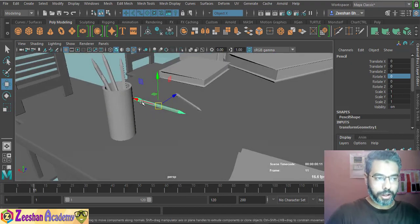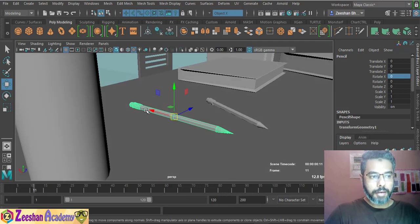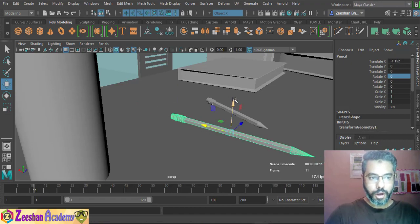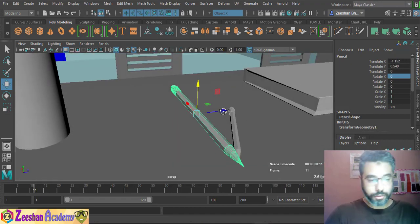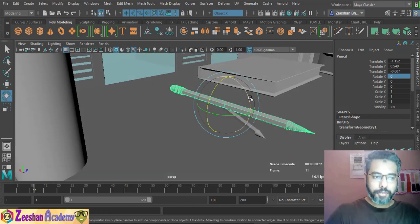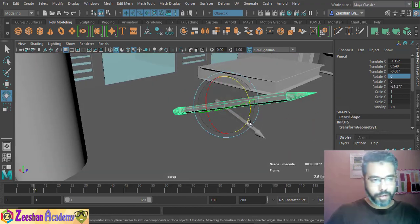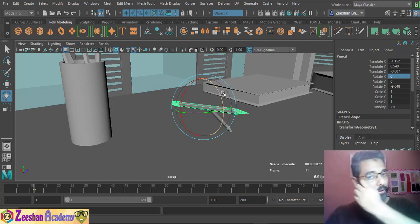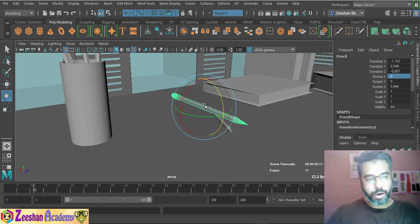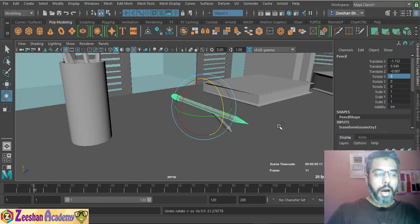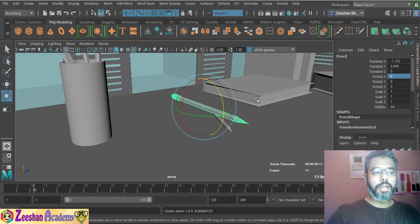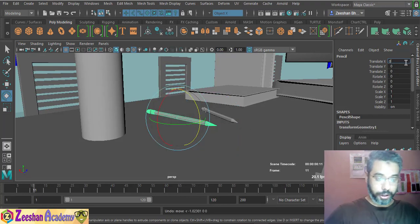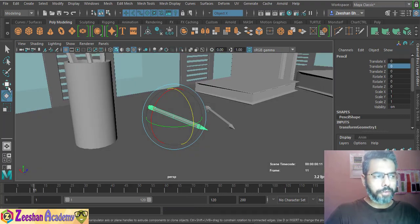Whenever we translate an object — if I have this object and translate it, the values are always in fractions. In X it might be 0.559, in rotation it's minus 21.2777, always bound to three decimal values that Maya uses by default. Sometimes that's fine for modeling and aligning accurately, but often we need to control exactly how much the object is being translated and rotated, especially in animation.